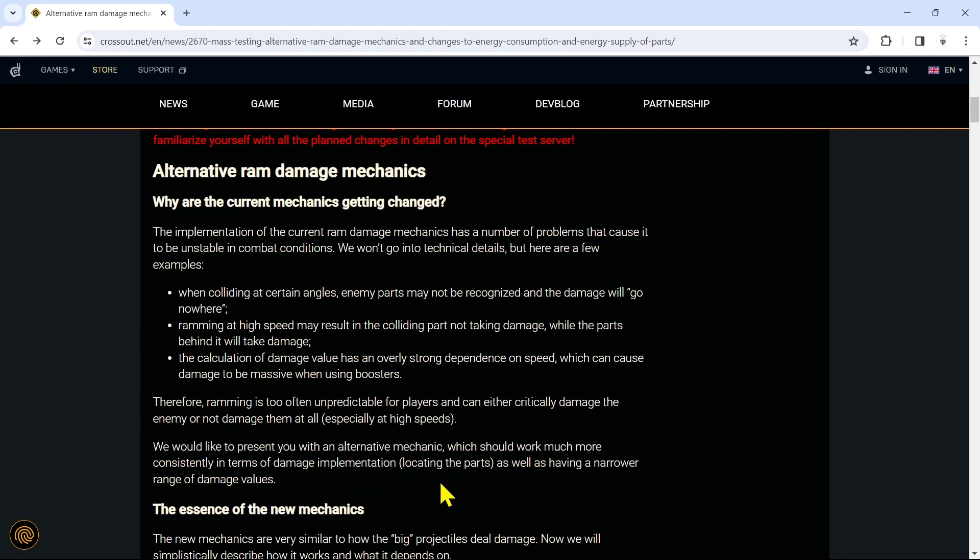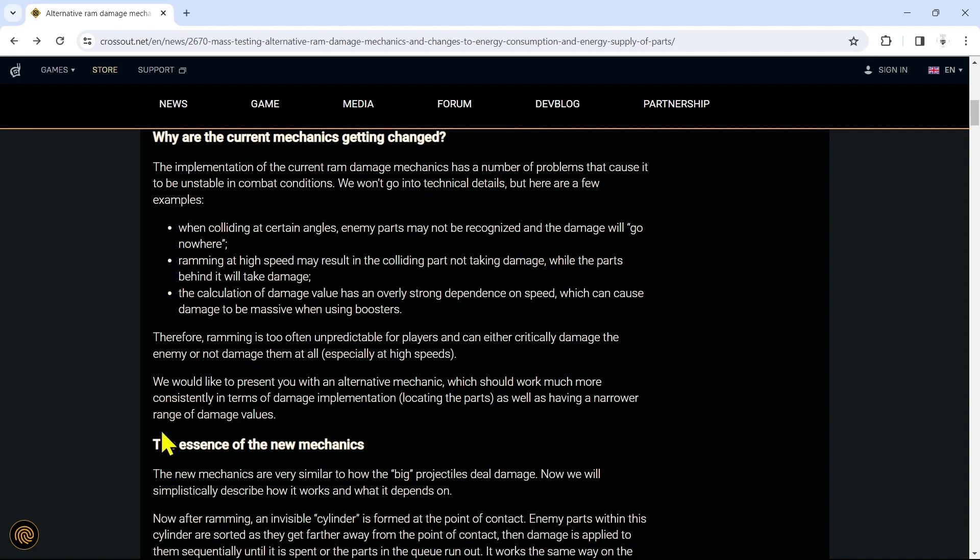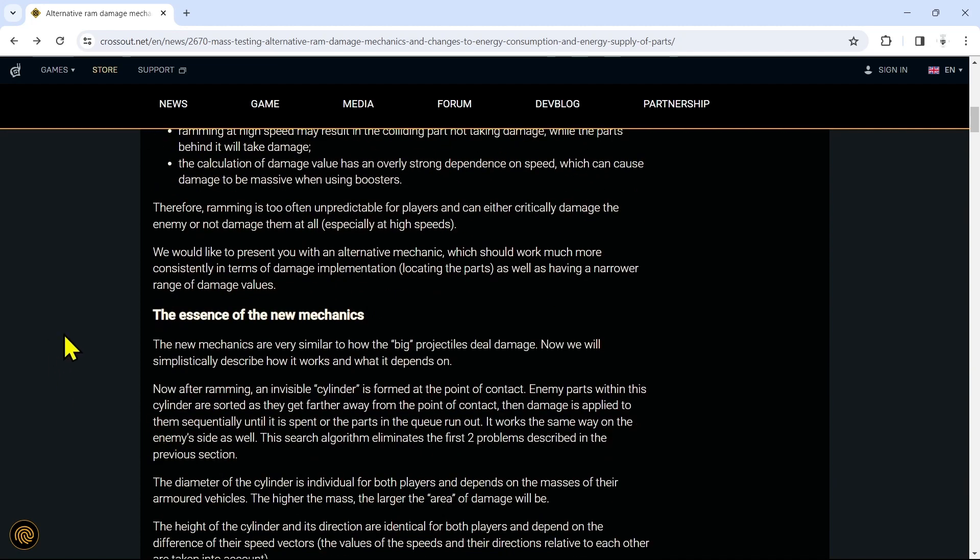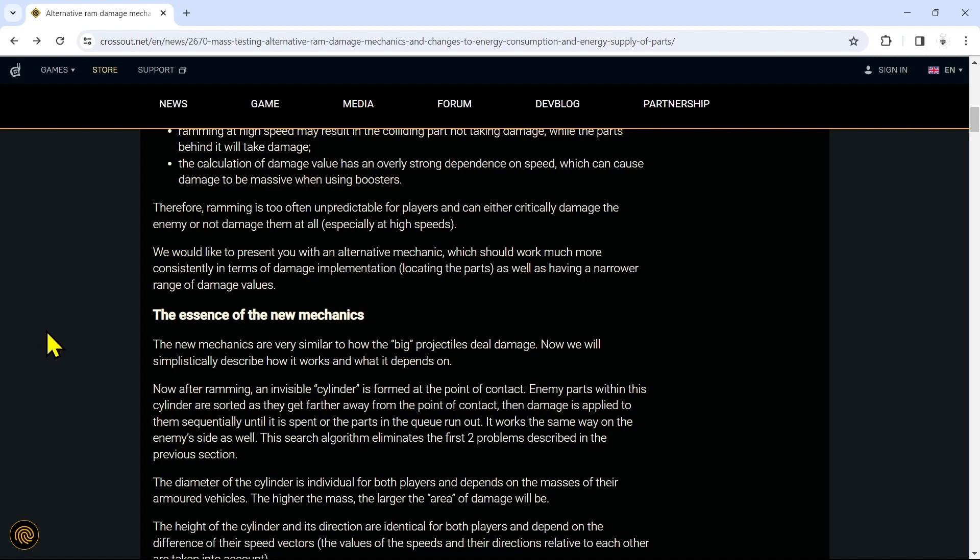We would like to present you with an alternative mechanic which should work much more consistently in terms of damage implementation, locating the parts, as well as having a narrower range of damage values. The essence of the new mechanics: the new mechanics are very similar to how the big projectiles deal damage. Now we will simplistically describe how it works and what it depends on.